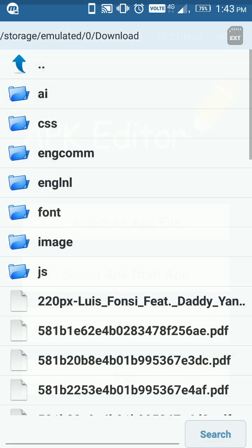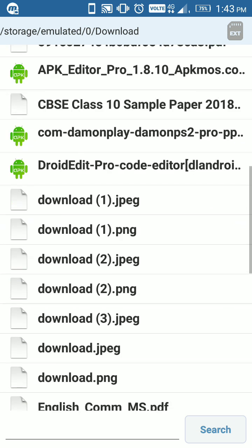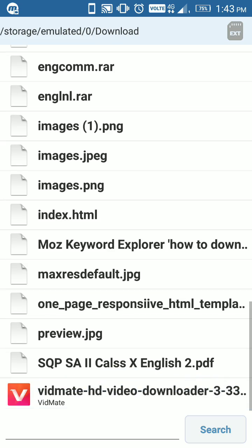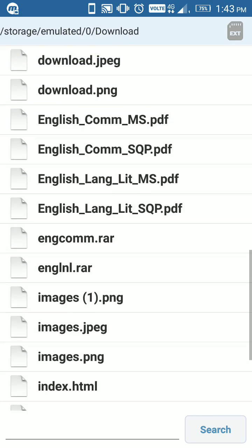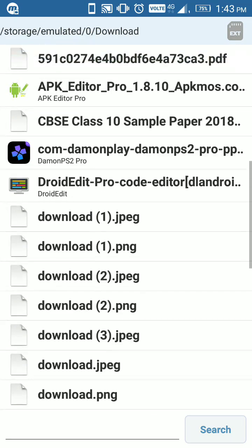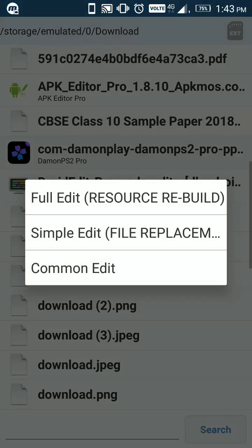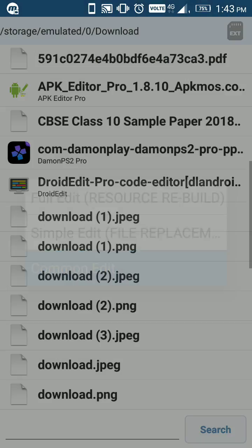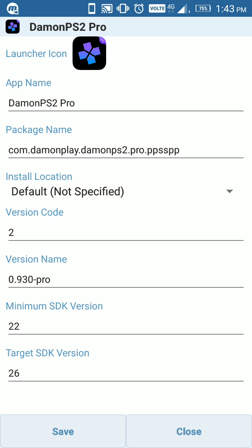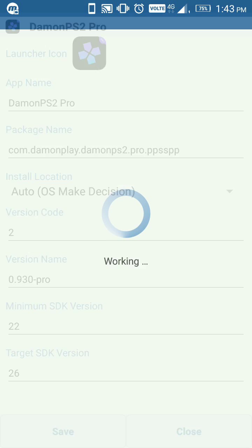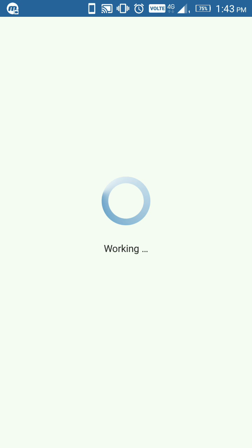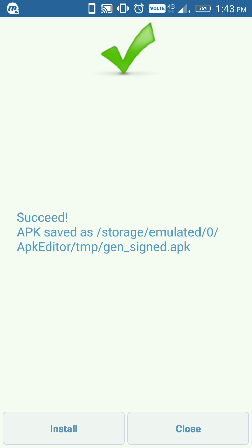Click on 'Common Edit.' This is the second step. Then click on 'Auto' - auto OS making decision - and click on 'Save.' It's working now. This is the third step to how to fix Damon PS2 Pro APK.